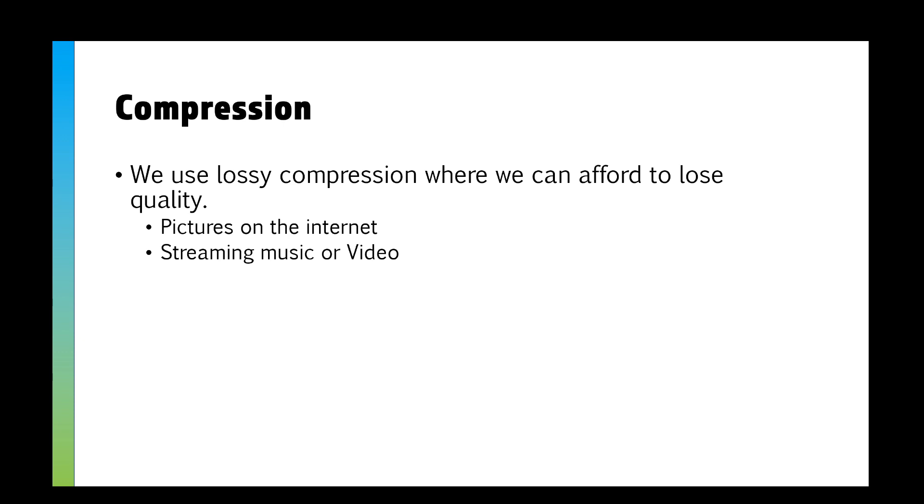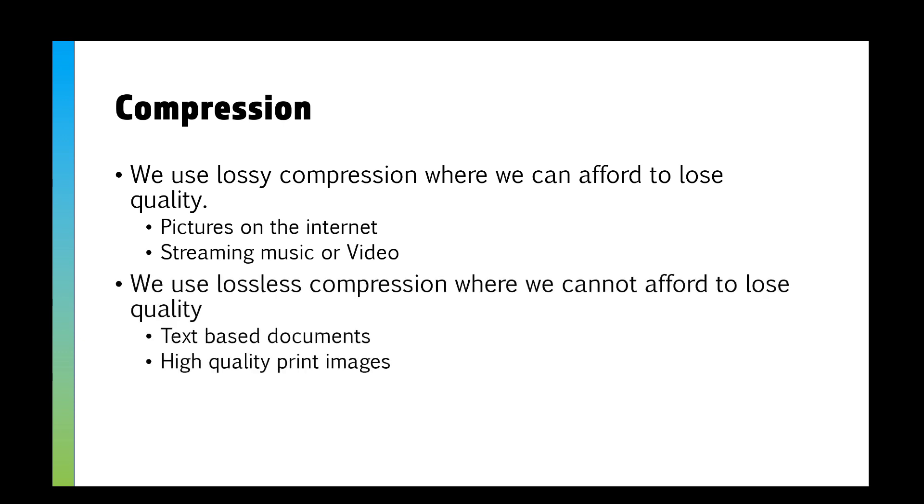The idea is we use lossy compression when we can afford to lose quality: pictures on the internet, streaming music or video. It might be a thumbnail on Facebook—you don't need to be able to zoom in and see how many spots someone's got on their face because it's a really small picture.